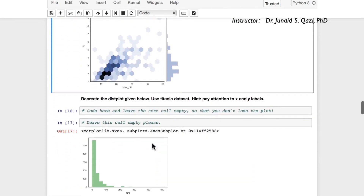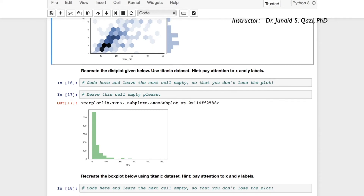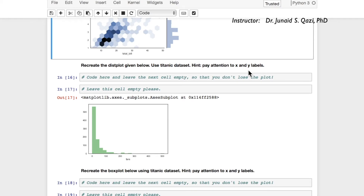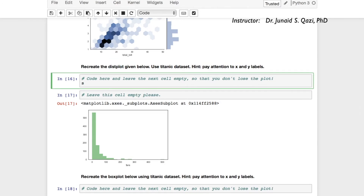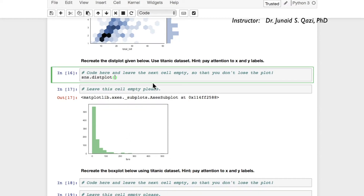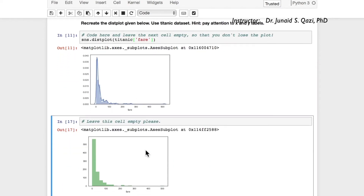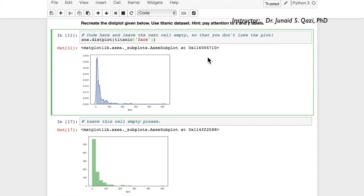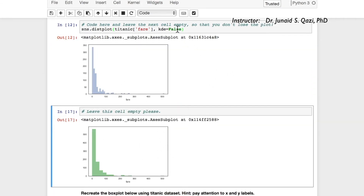Moving forward, the next task asks us to recreate a dist plot using the titanic dataset. We call sns.distplot() and grab the 'fare' column from titanic. Let's run this cell — this plot also displays the KDE line by default, so we need to remove it by passing in kde=False. Let's run again.